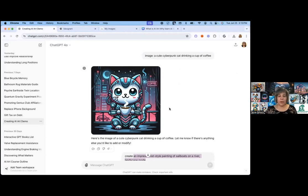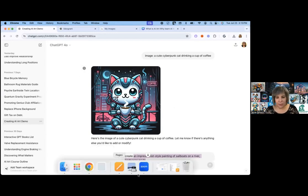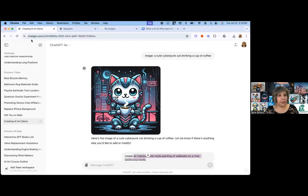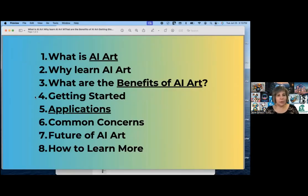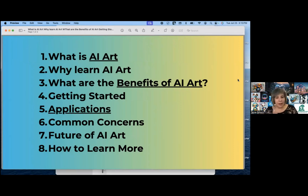That's kind of cute. I'll show you some more examples as we go further along in my presentation. So again, what are the benefits of AI art?